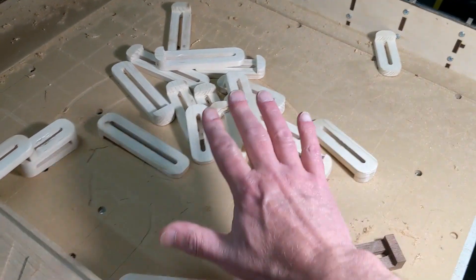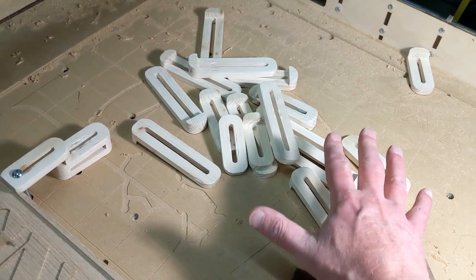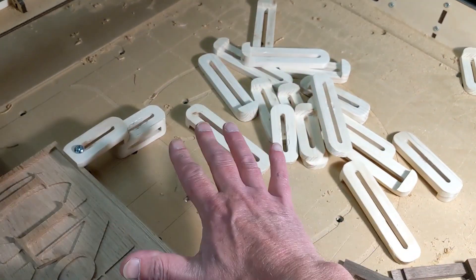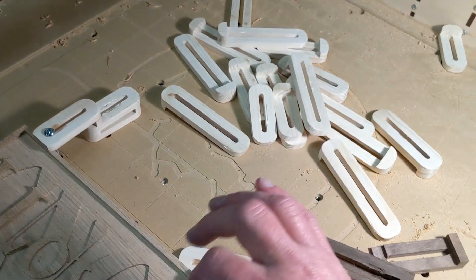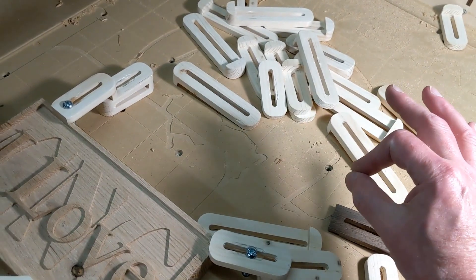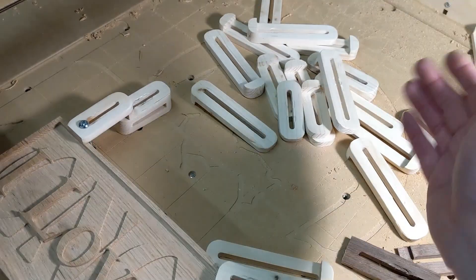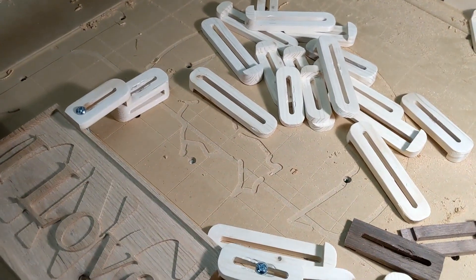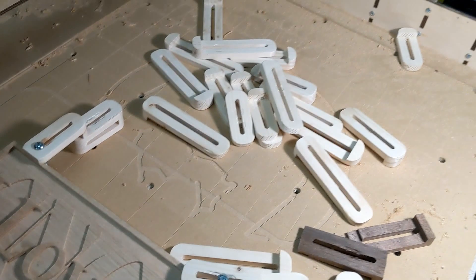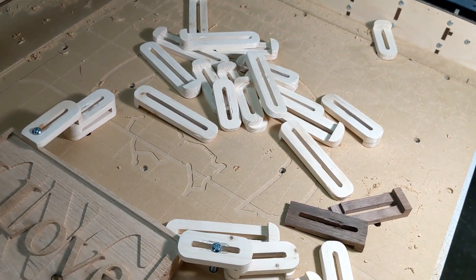These clamps I made, I made them all in one shot on one board. I designed it all up and just ran the whole thing at once. And I had 21 clamps when I was done.